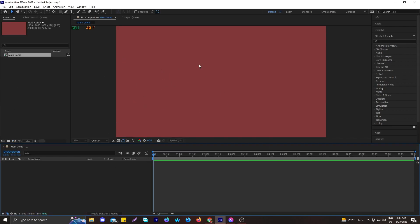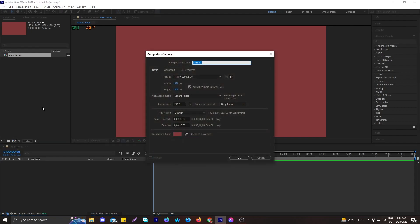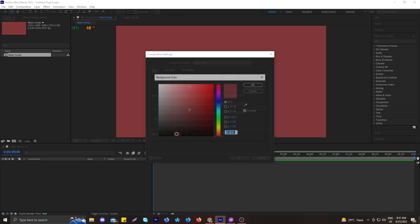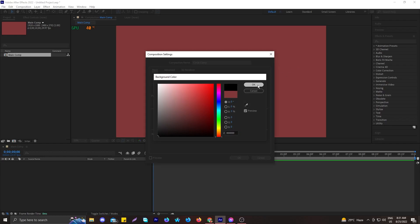After hitting OK, you can see the background color of my composition is quite reddish. Let's create another composition in which we will be creating our circle. Let's name it 'Circle Comp' — the width and height is the same. Hit OK.